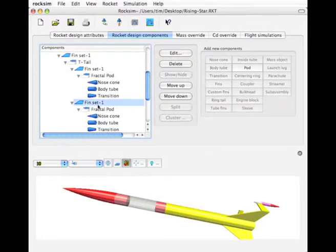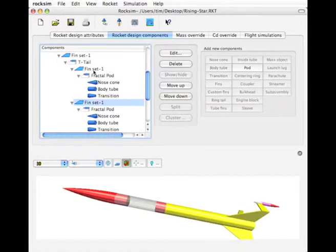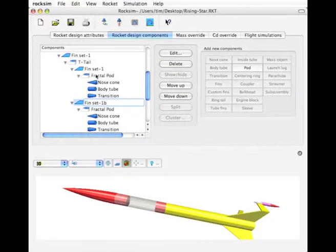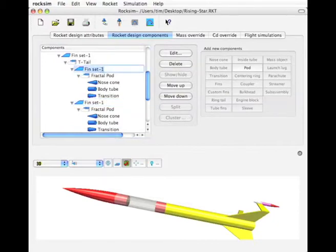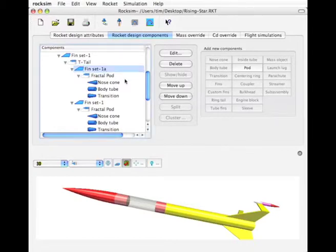Okay, so we should have two fins. And this fin set number one got duplicated. So this is going to be 1B. And this one up here is 1A. And you can highlight it and edit the text. And then hit enter on your keyboard to accept that new name.